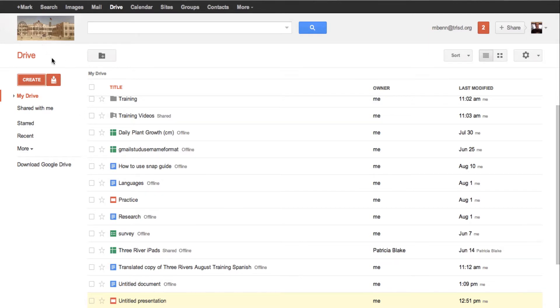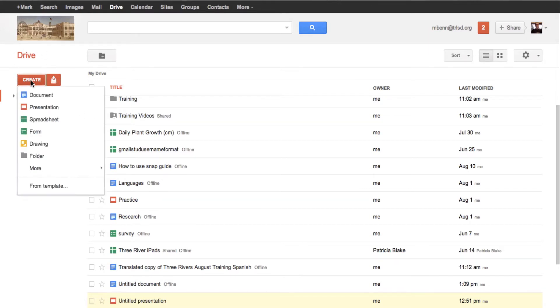First of all, as you can see, I'm in my Drive, and I'm going to go to Create and choose Presentation.